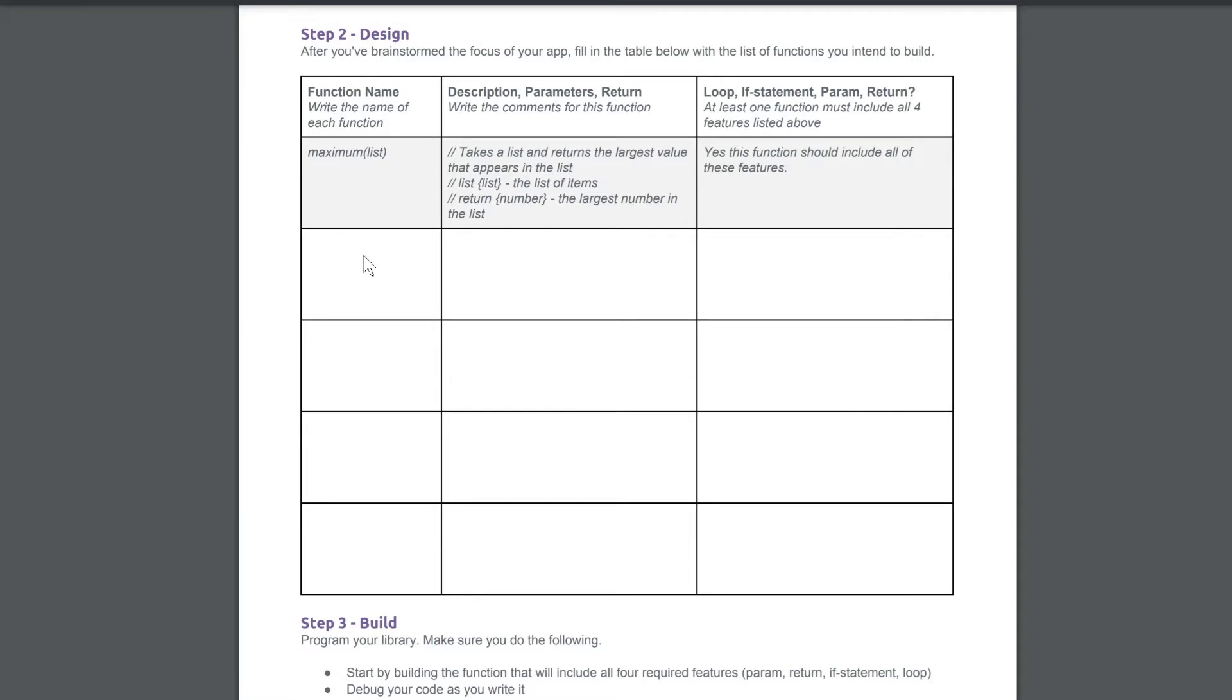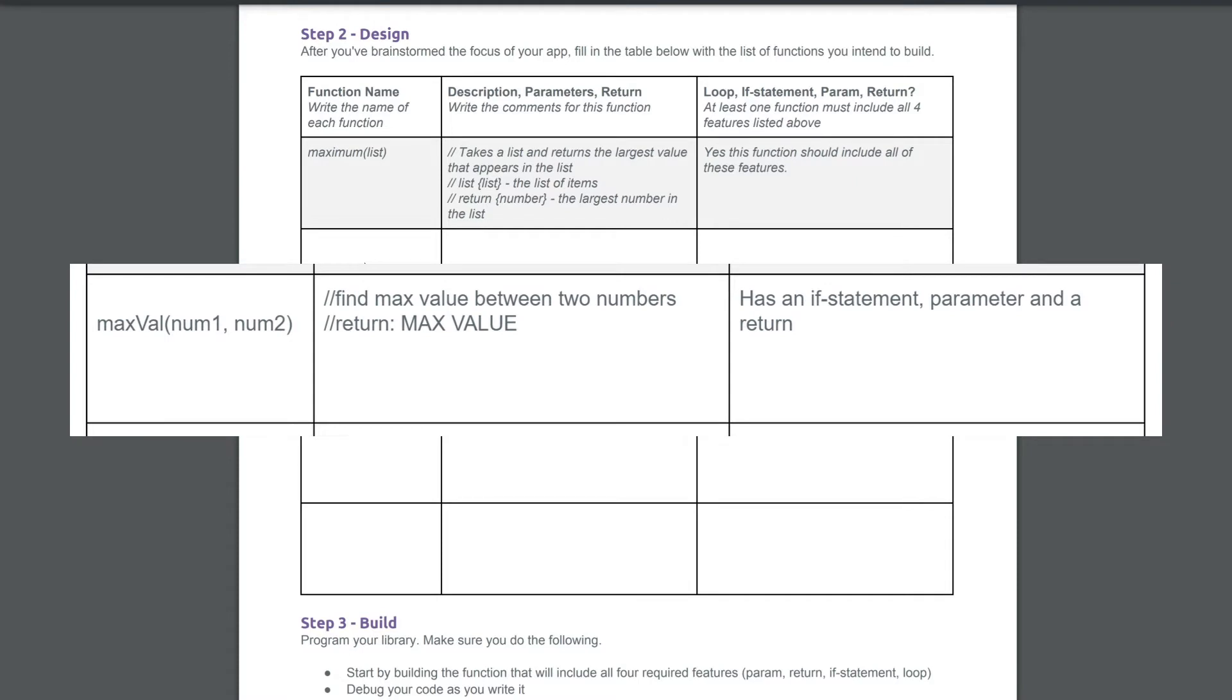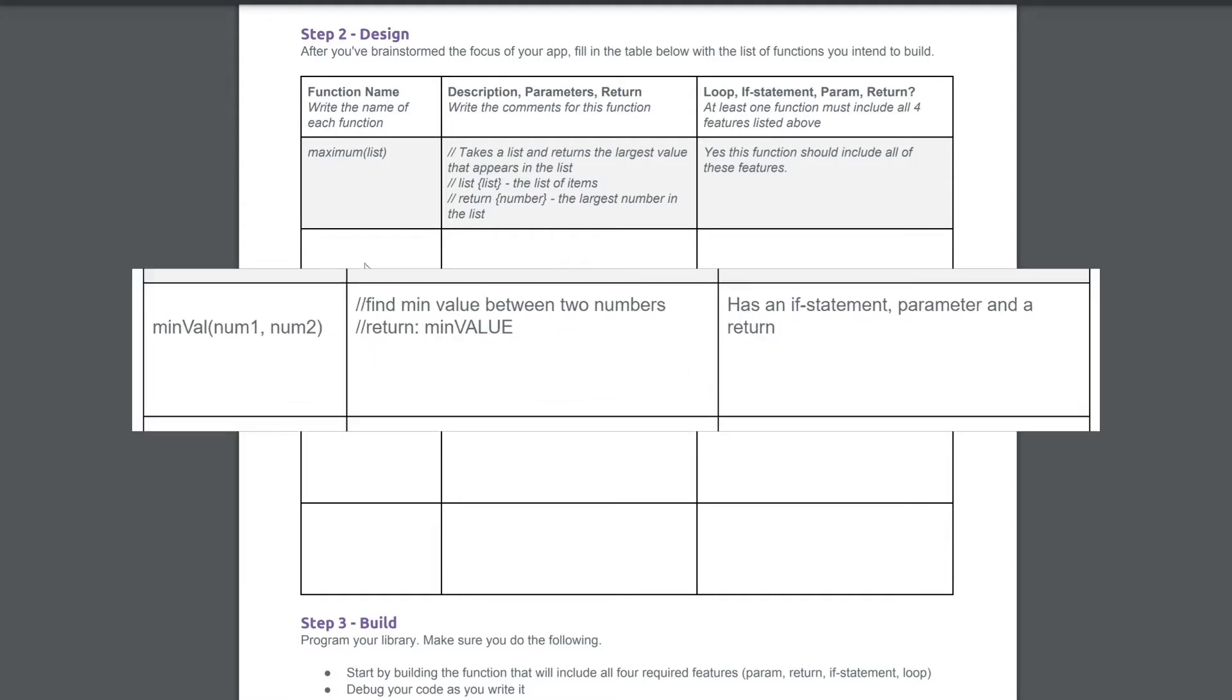Please fill out your functions here. For my max val, I would have something like this. For my minimum value, I would have something like this.